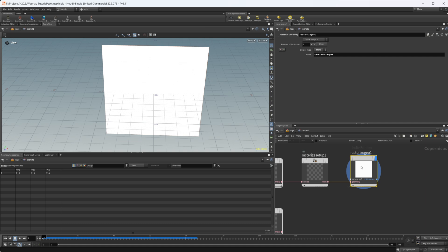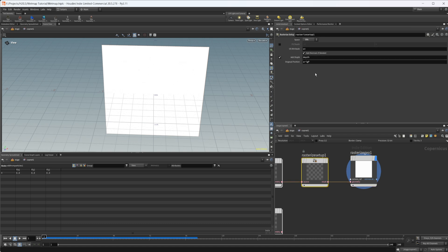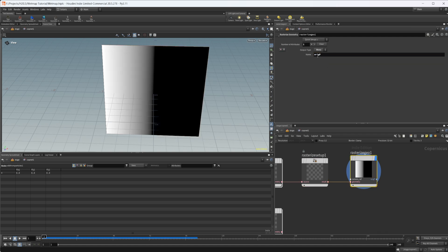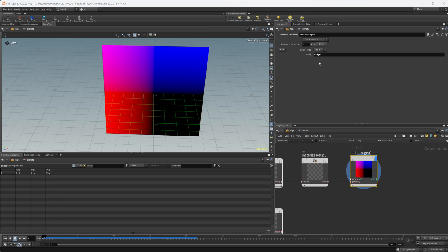Let's rasterize that again with our rasterize geometry, that into the geometry input. I don't want the alpha, I want to grab the original position value here. Let's take that and paste that into our name, and change this from mono to RGB.